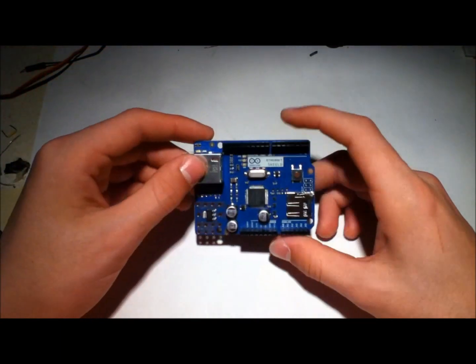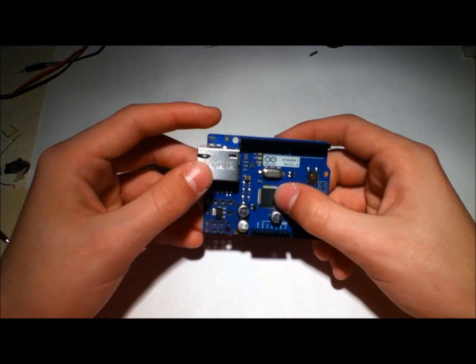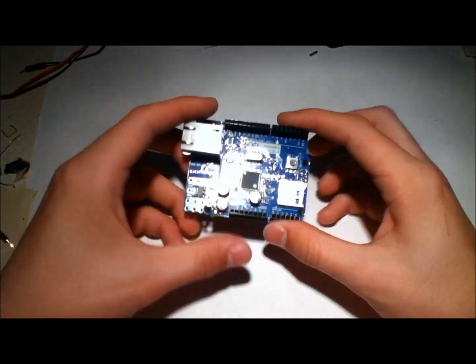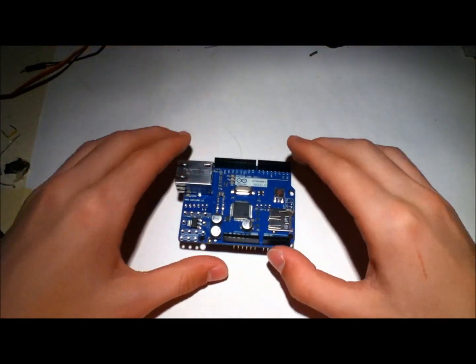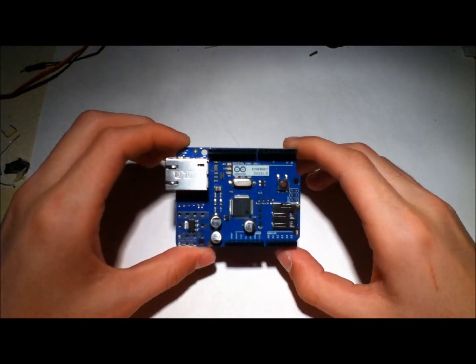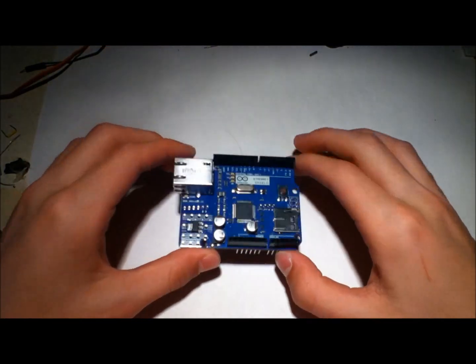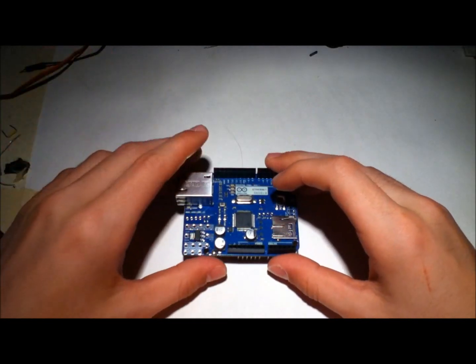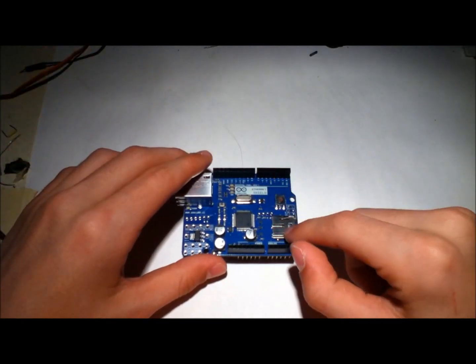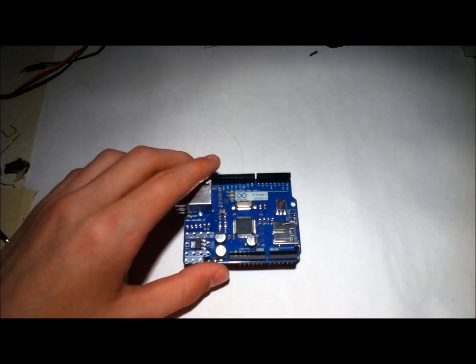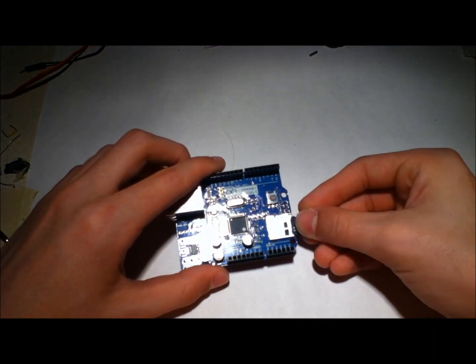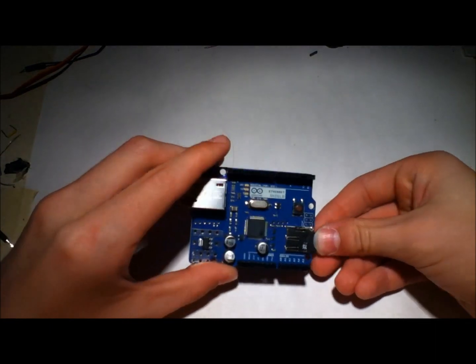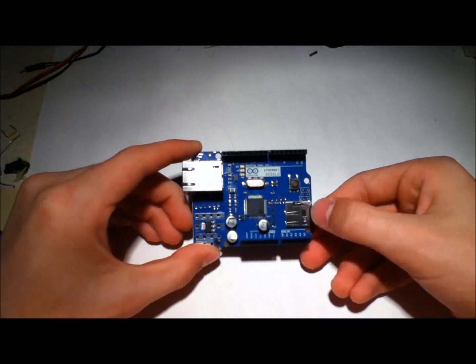It's powered by a WIZnet chip, which is the TCP IP Ethernet magic chip that works so well with everything. You've got your Ethernet jack. And you've also got a microSD card slot so that you can just go ahead and slot in microSD card.